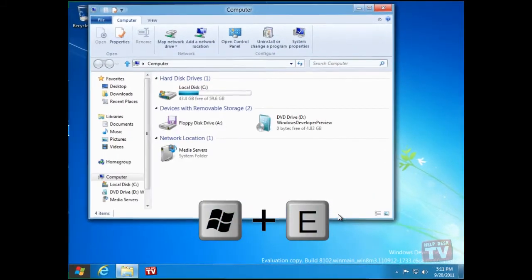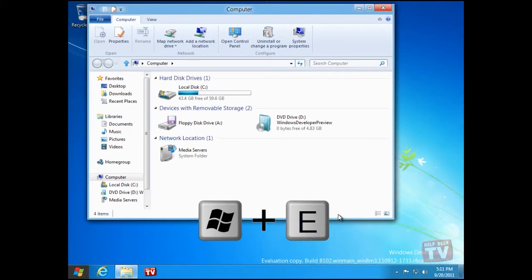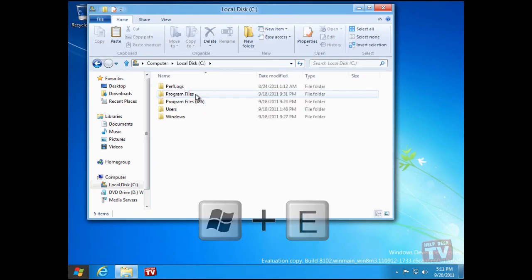The Windows plus E key combination invokes Windows Explorer.